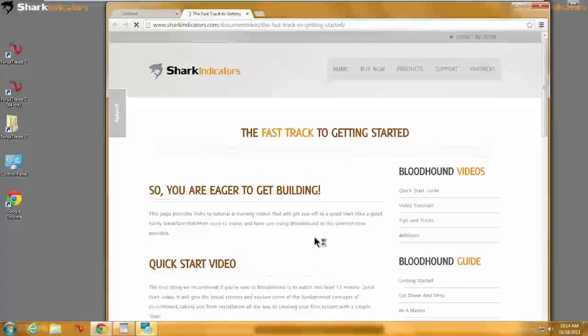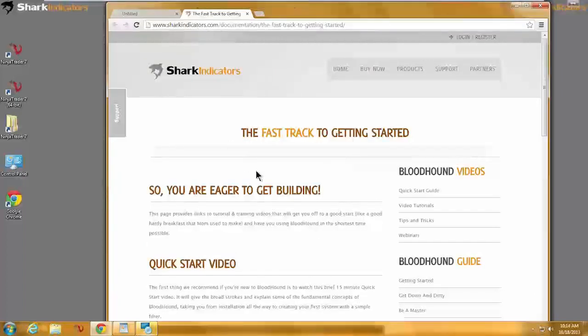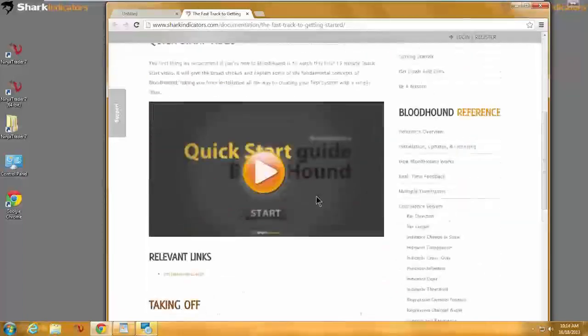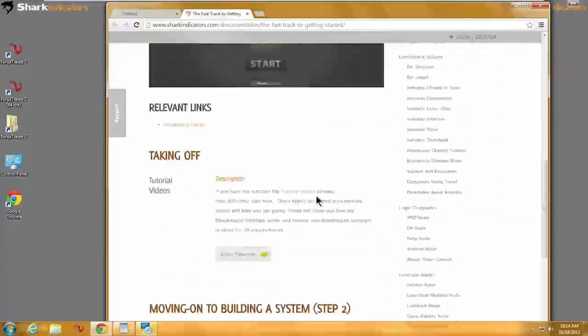That's finished. For new people, it opens up your web browser to the Getting Started page with the training material on it.